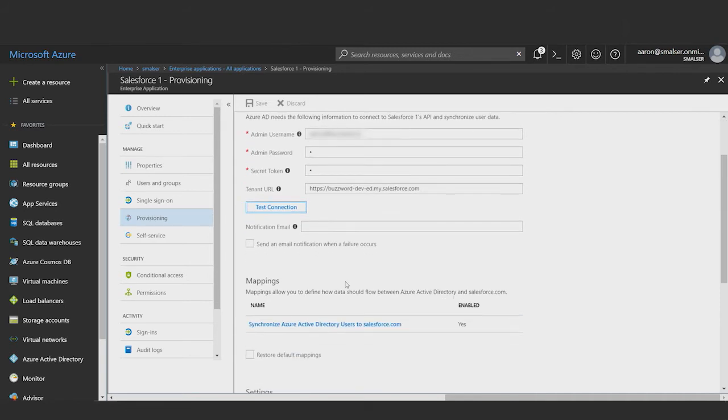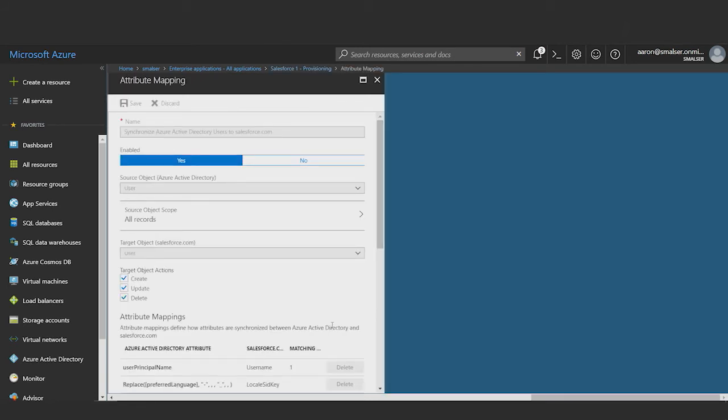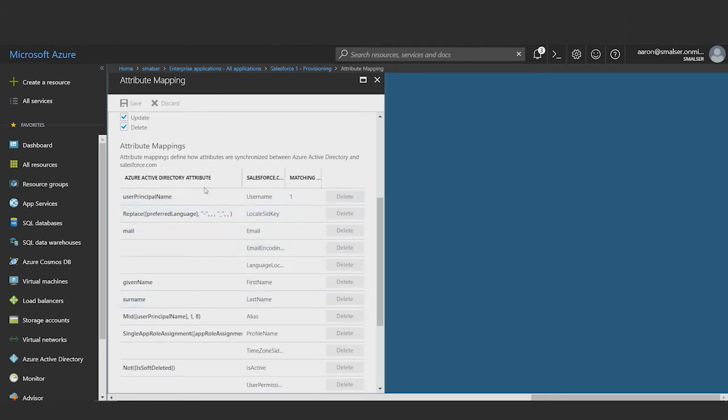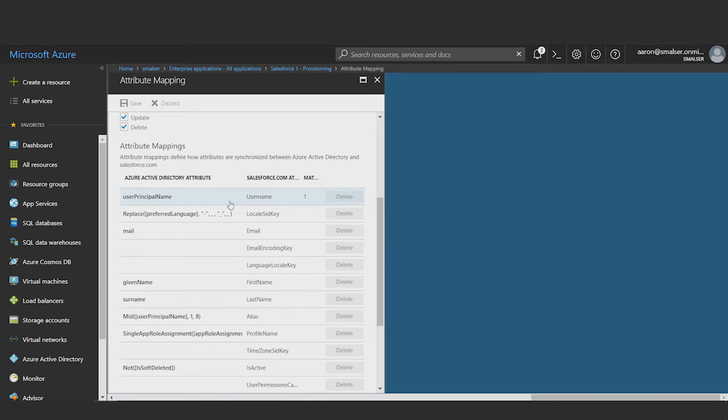My next step will be to configure attribute mappings, which will define how user data flows from Azure Active Directory to salesforce.com. I'll do this by clicking on Synchronize Azure AD Users to Salesforce here. I'll scroll down to set my attribute mappings. Here, I can decide which attributes flow from Azure Active Directory into which Salesforce attributes in the column on the right. The most important mapping is the mapping between the user principal name in Azure AD to the user name in Salesforce. If a user is assigned in Azure AD and their user principal name does not exist as a Salesforce username, a new account will be created for that user. If the user principal name matches an existing Salesforce username, then the provisioning service just takes over management of that account and can make updates to it.